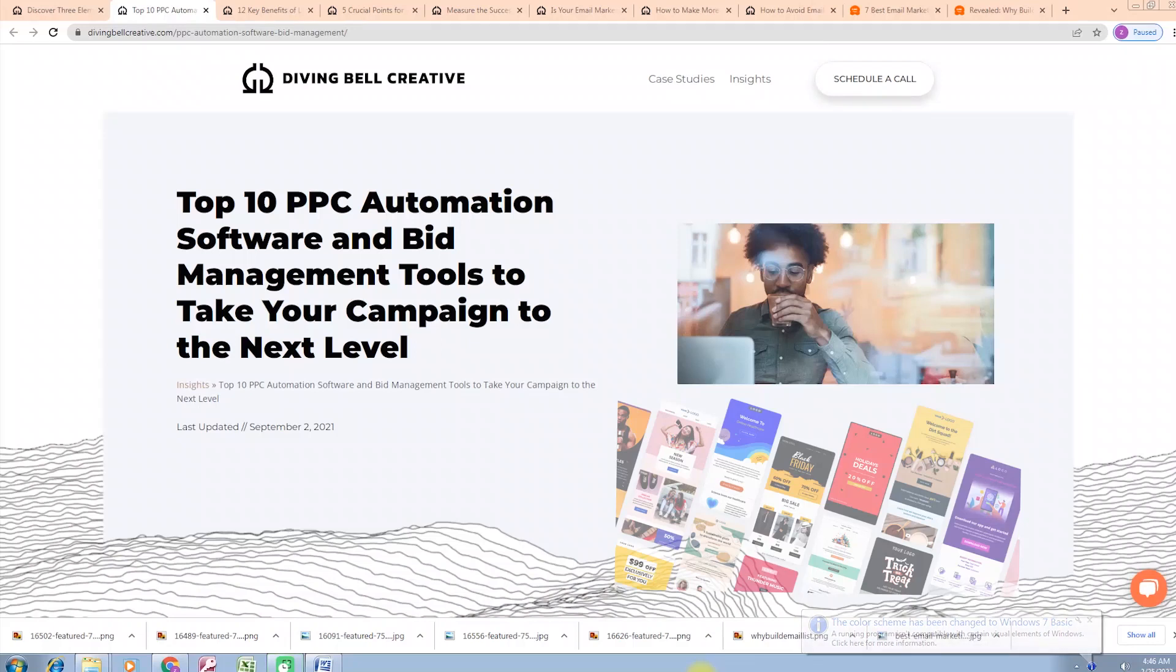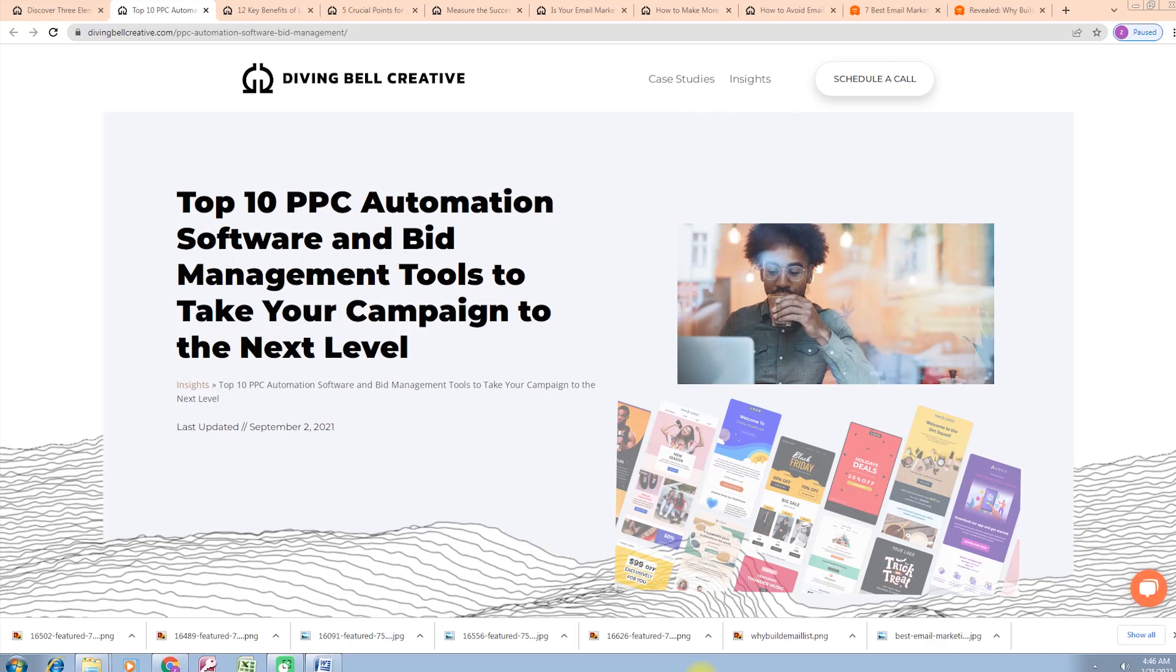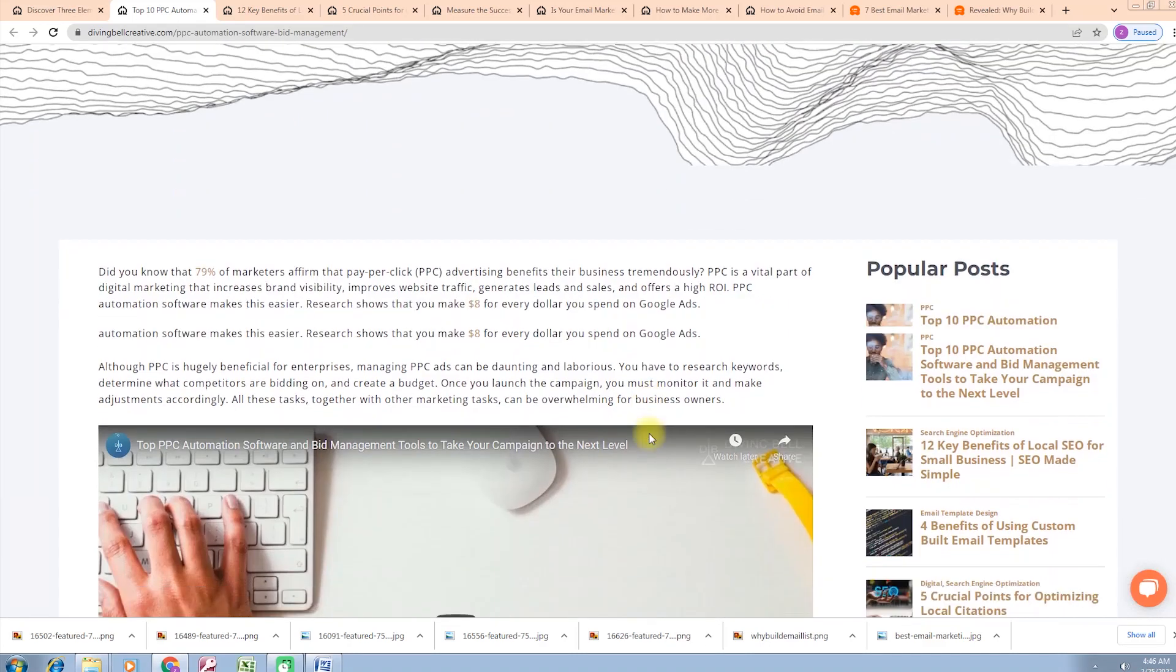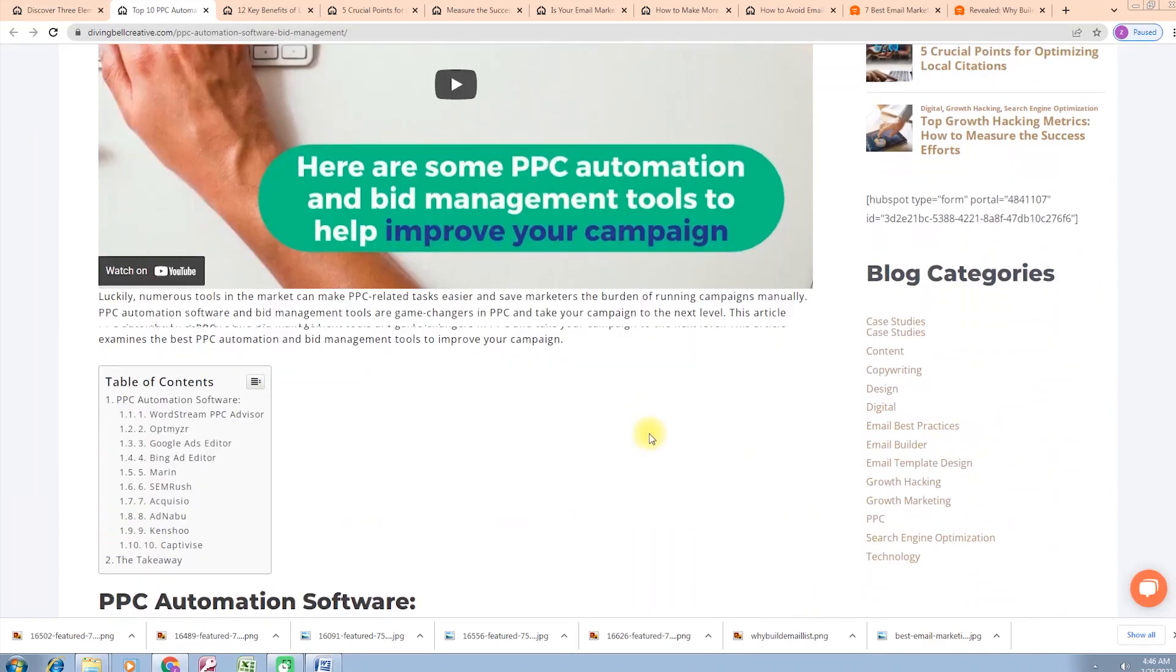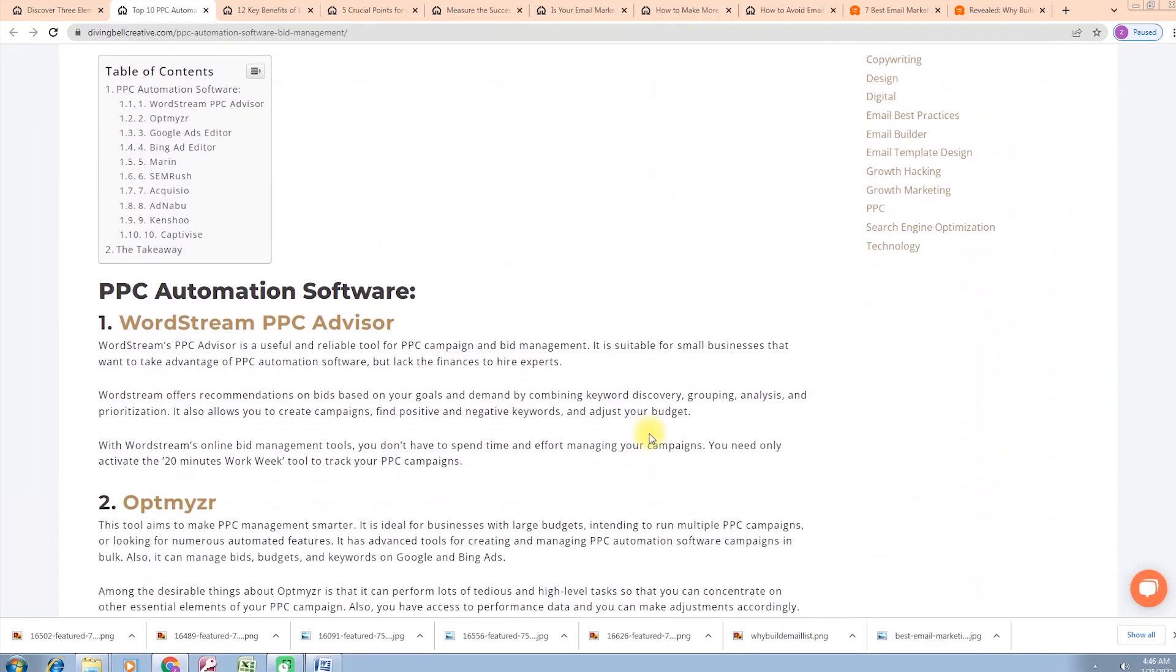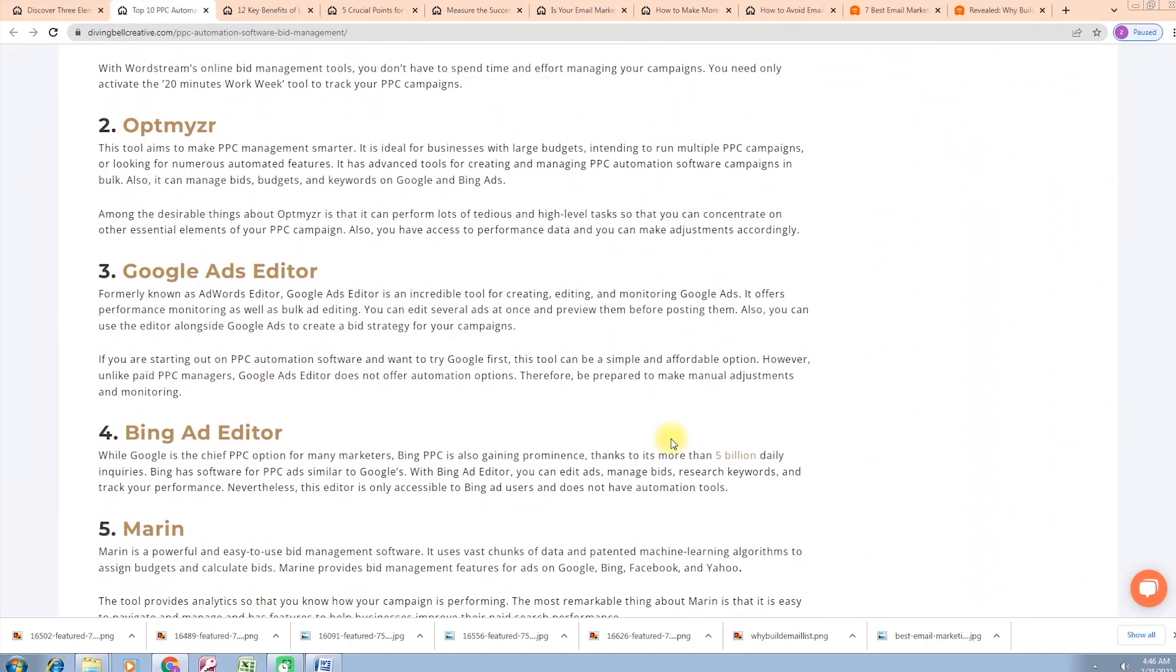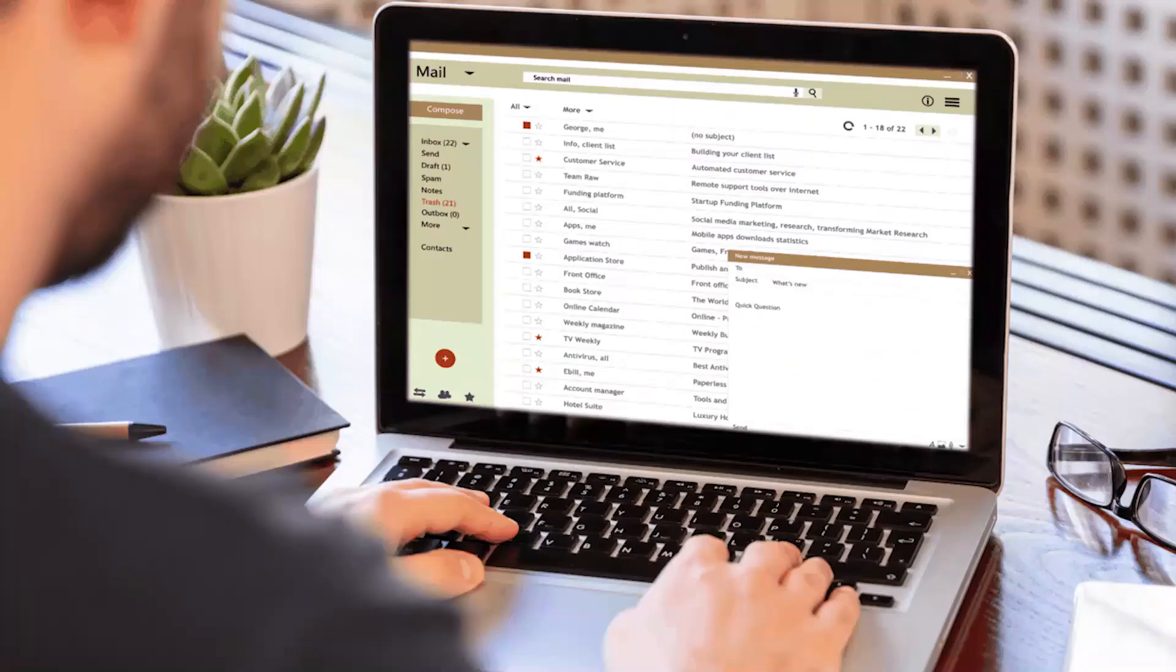Hello friends, welcome to my second session. In this session we discuss PPC automation software and bid management tools to take your campaign to the next level. Those friends who took my first session know that in our first session we learned about five points in which we discussed Wordstream, PPC Advisor, Optmyzr, Google Ads Editor, Bing Ads Editor, and Marin.